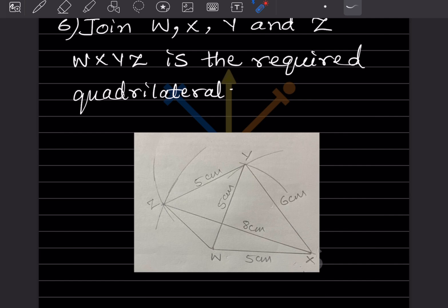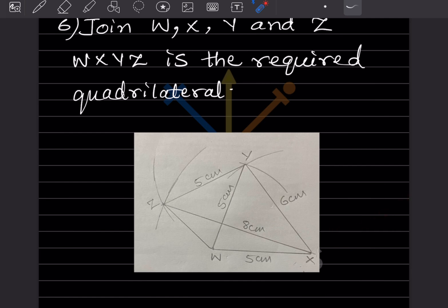Write the proper measurements and WXYZ is the required quadrilateral. That completes today's work. Do like and subscribe to my channel so you get notifications of other parts. Thank you.